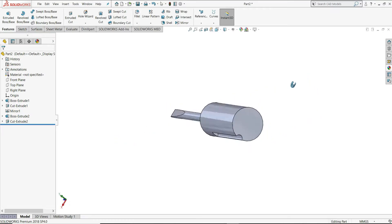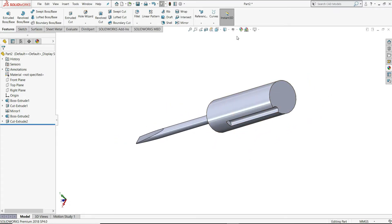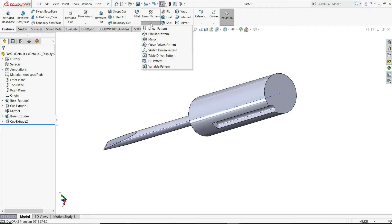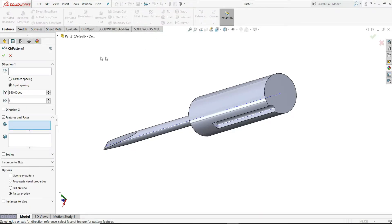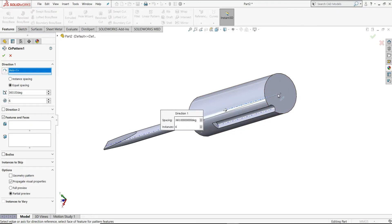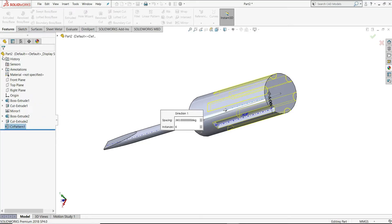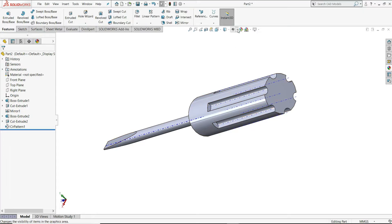Now we have to apply a circular pattern to this cut extrude. First, select Show Axis — you can see the central axis is shown. Select Circular Pattern, choose this axis for the direction, then select this Cut Extrude as the feature. Set the number of entities to 6, with 360 degrees and equal spacing. Select OK, then hide all axes.